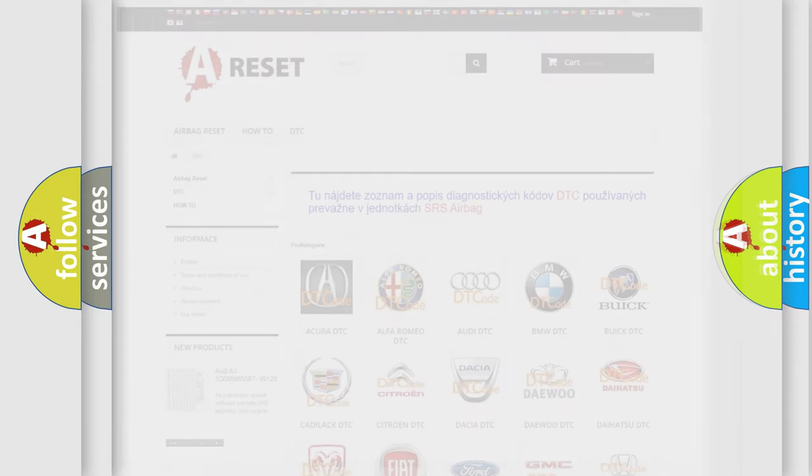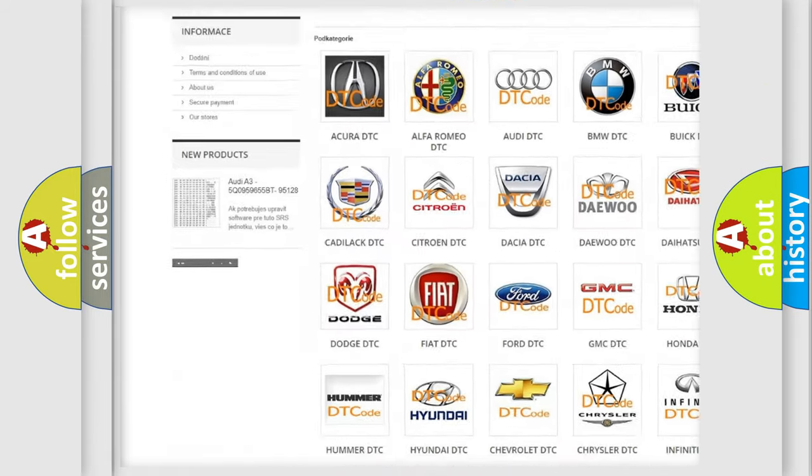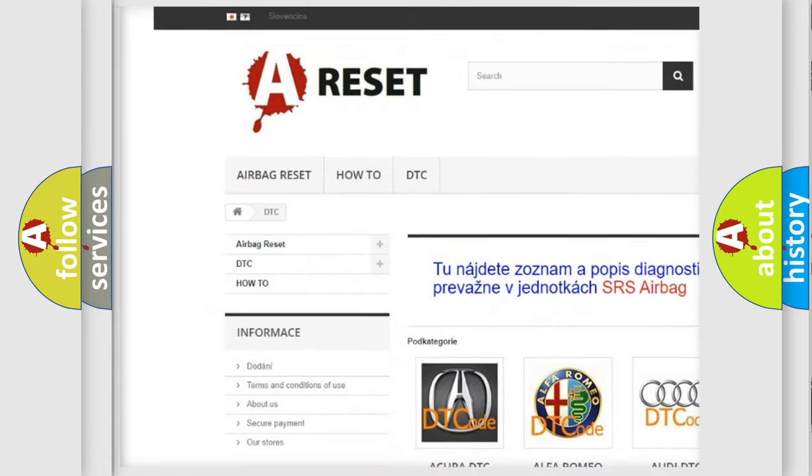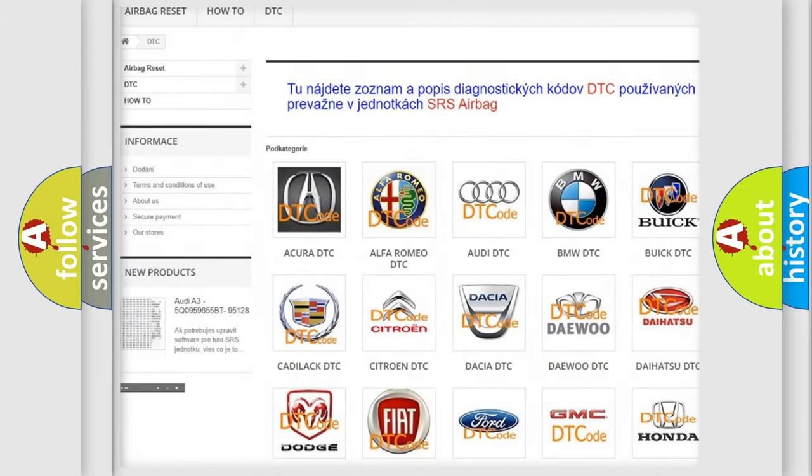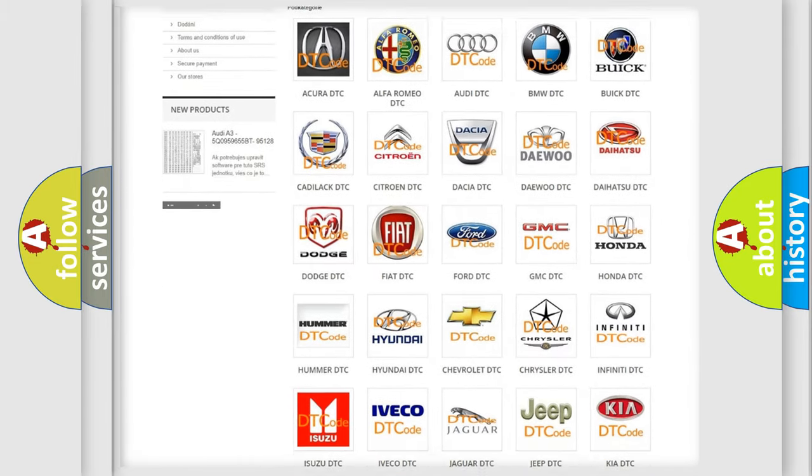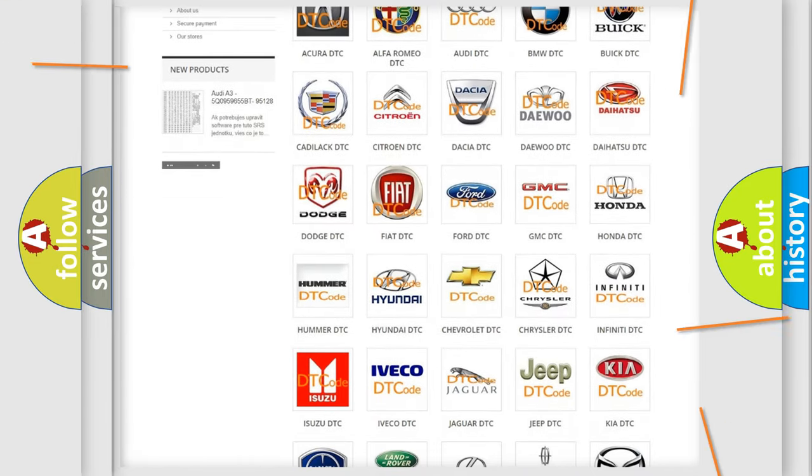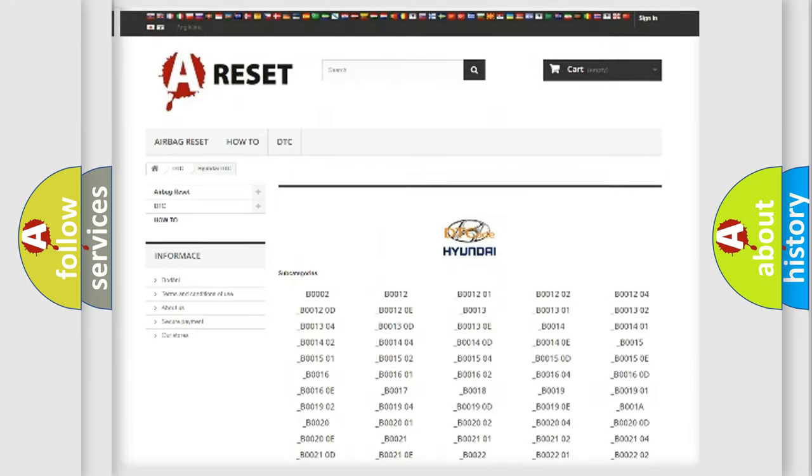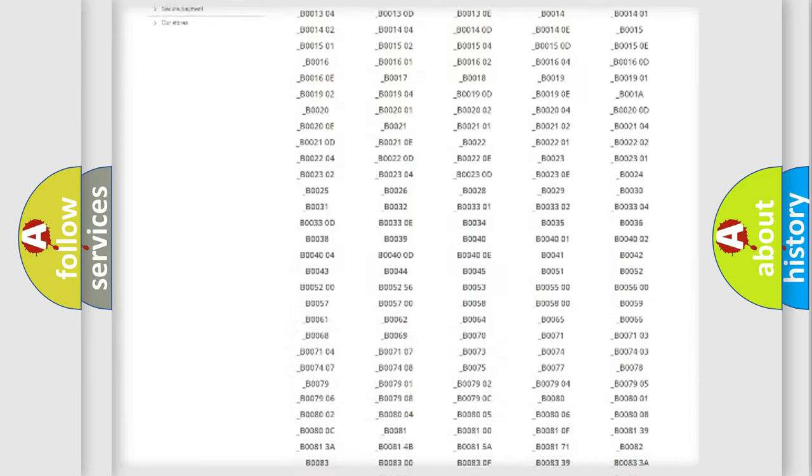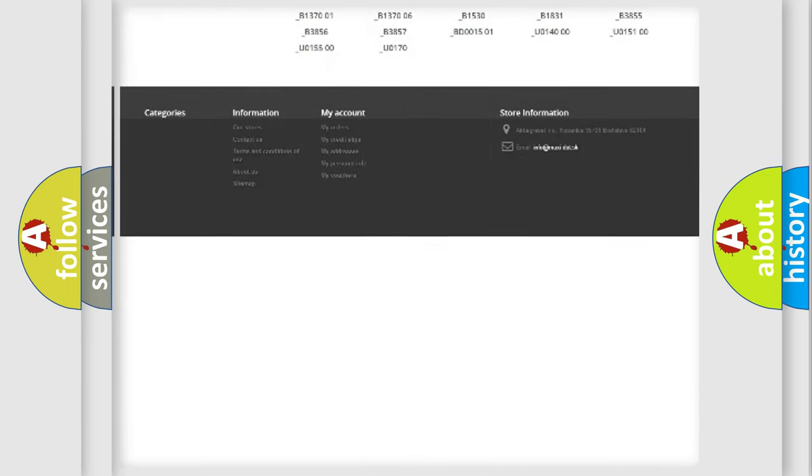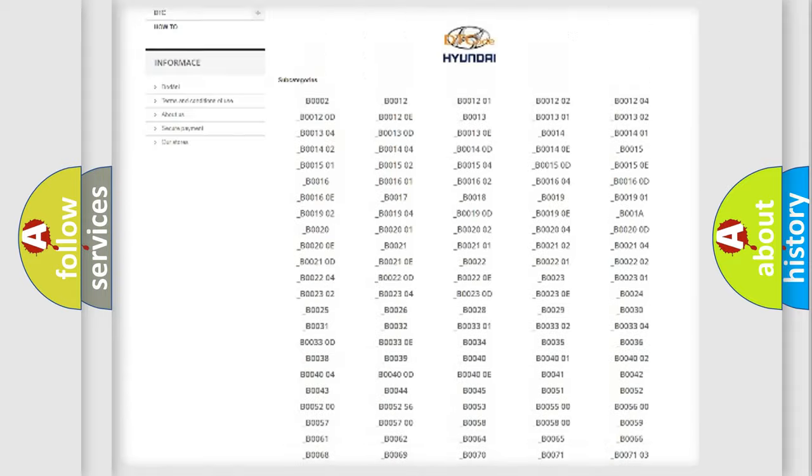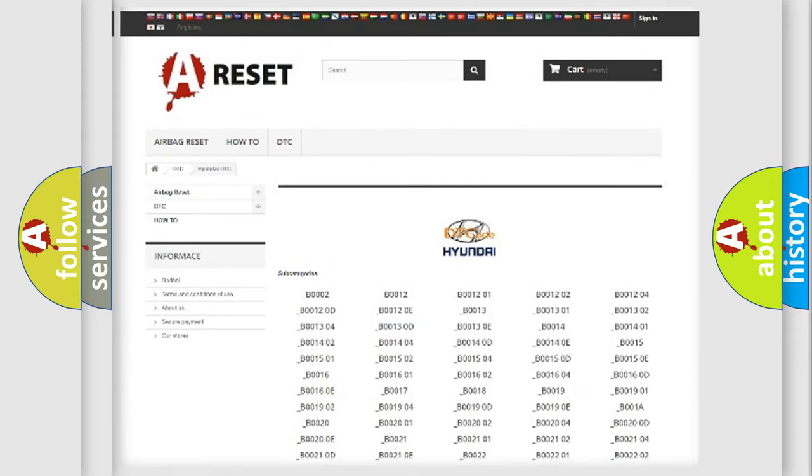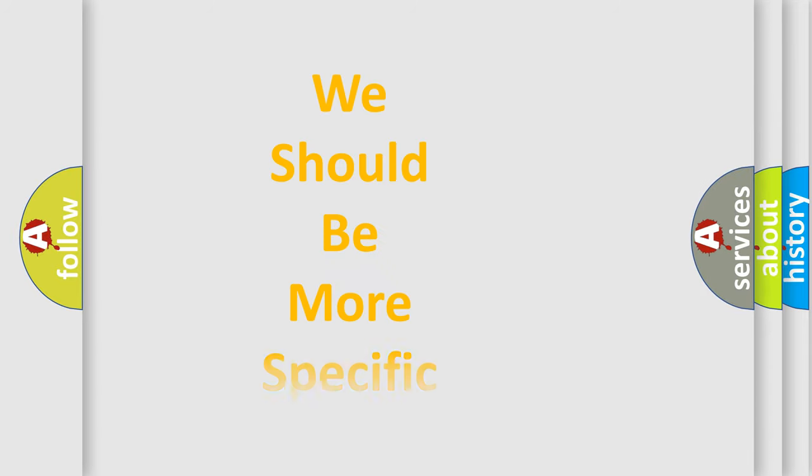Our website airbagreset.sk produces useful videos for you. You do not have to go through the OBD-II protocol anymore to know how to troubleshoot any car breakdown. You will find all the diagnostic codes that can be diagnosed in Hyundai vehicles, and many other useful things. The following demonstration will help you look into the world of software for car control units.